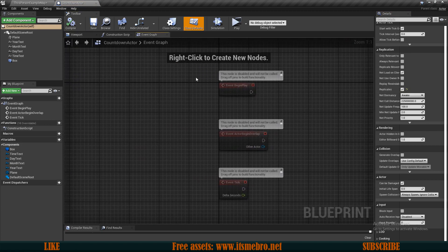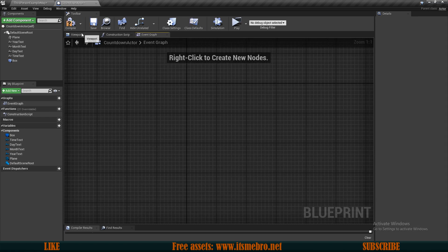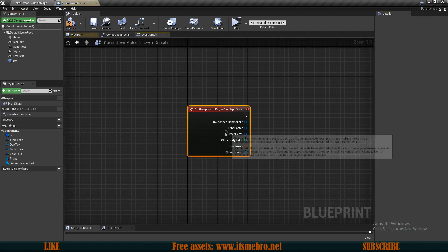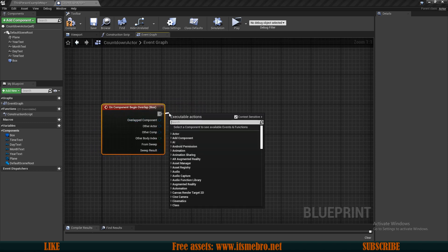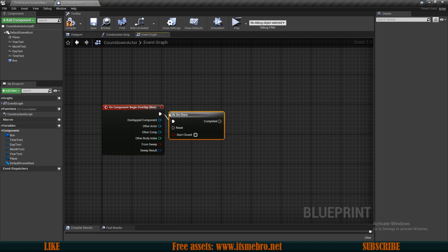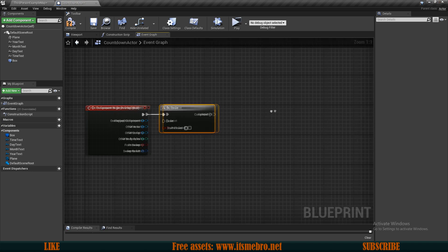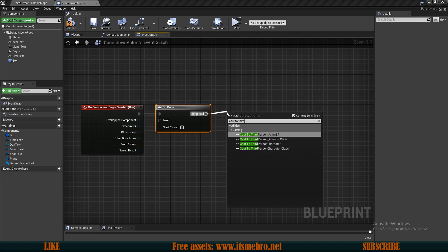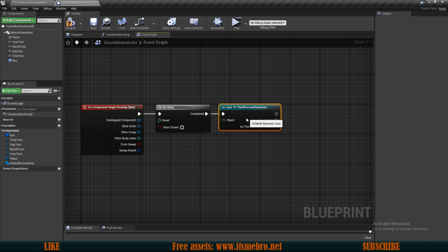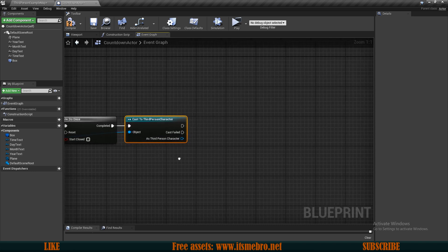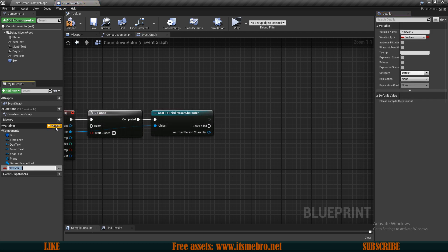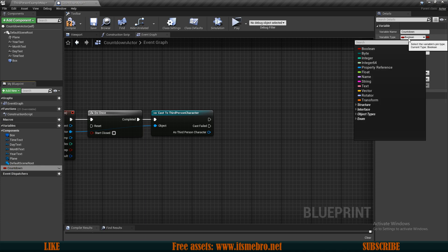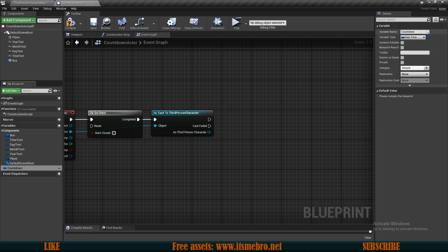Go to the event graph. Select the box collision and add an 'on begin overlap' event. Use a 'do once' node so the countdown only starts once and doesn't repeat. Cast to character to make sure it's a character entering the area, using the other actor as the object. Then add a new variable called 'countdown' with the type set to DateTime, and make sure it's replicated across the network.